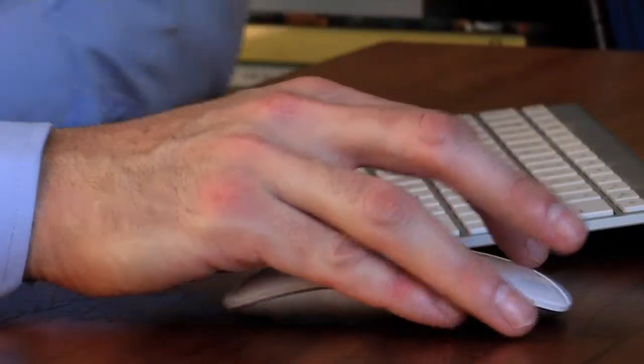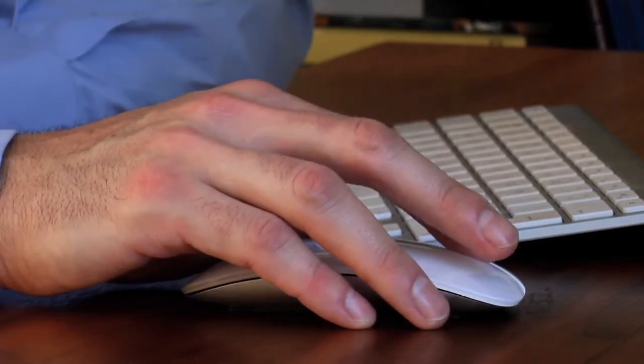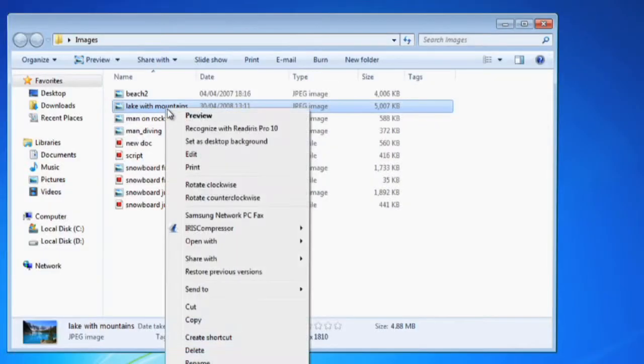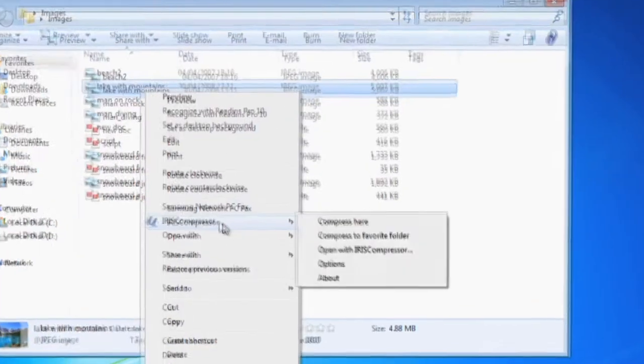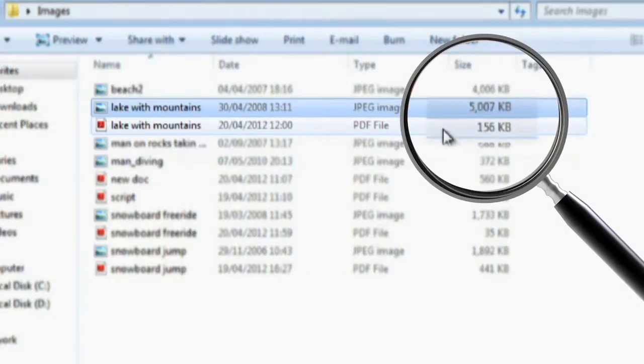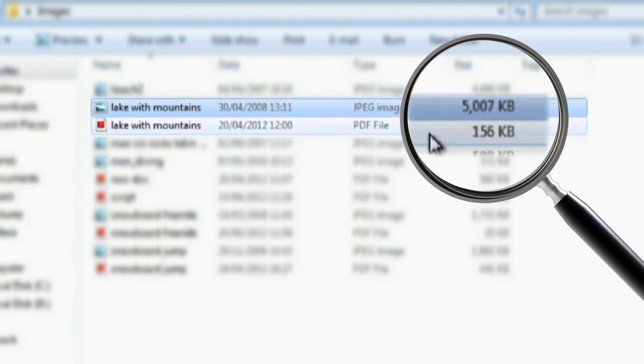Creating compressed PDF files couldn't be easier. You can choose Compress here to access it right away or select a folder of your choice, perfect if you want to archive files by subject, task or project.